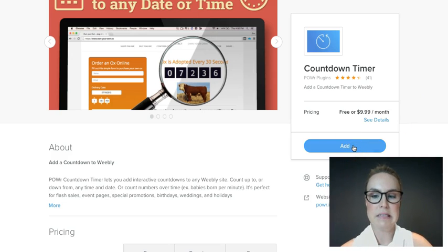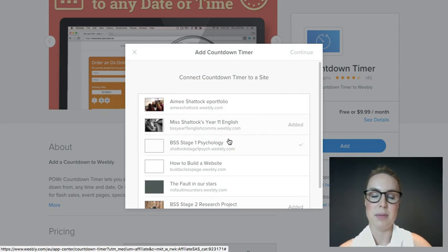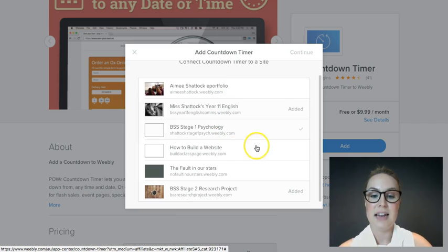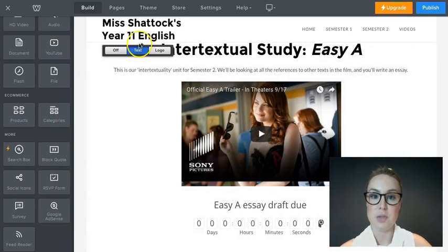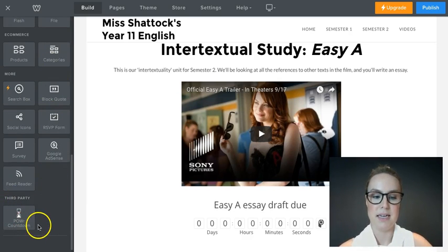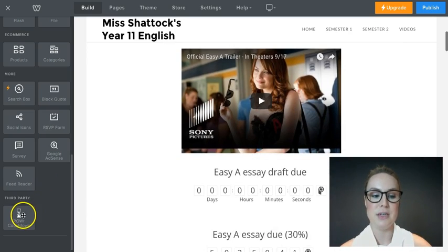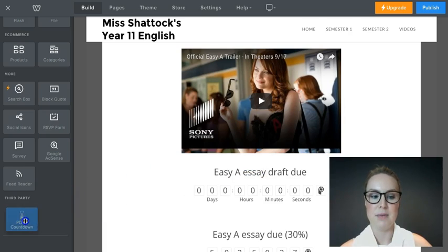It used to be a simple matter of clicking Add on the plugin you wanted, and it would come up with all your different websites. It would actually recognise that you were already logged into Weebly in another tab, and you could add it to your website. So in editing mode you'd see a Power Countdown third-party plugin at the bottom, and all you'd do is pick it up and drop it straight in.